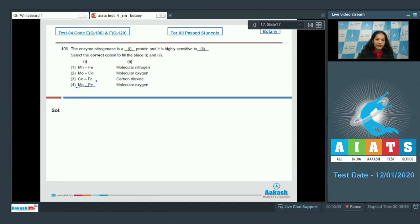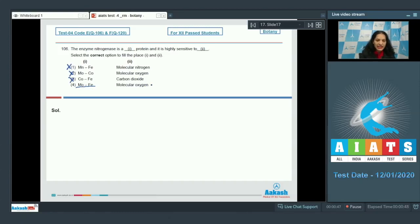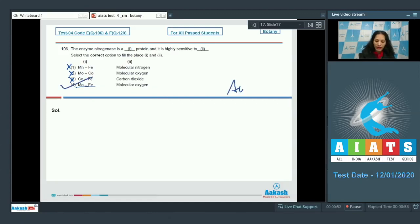Option four shows molybdenum-iron, so all other options are ruled out. It is highly sensitive to molecular oxygen. So the correct option for the given question is option number four.